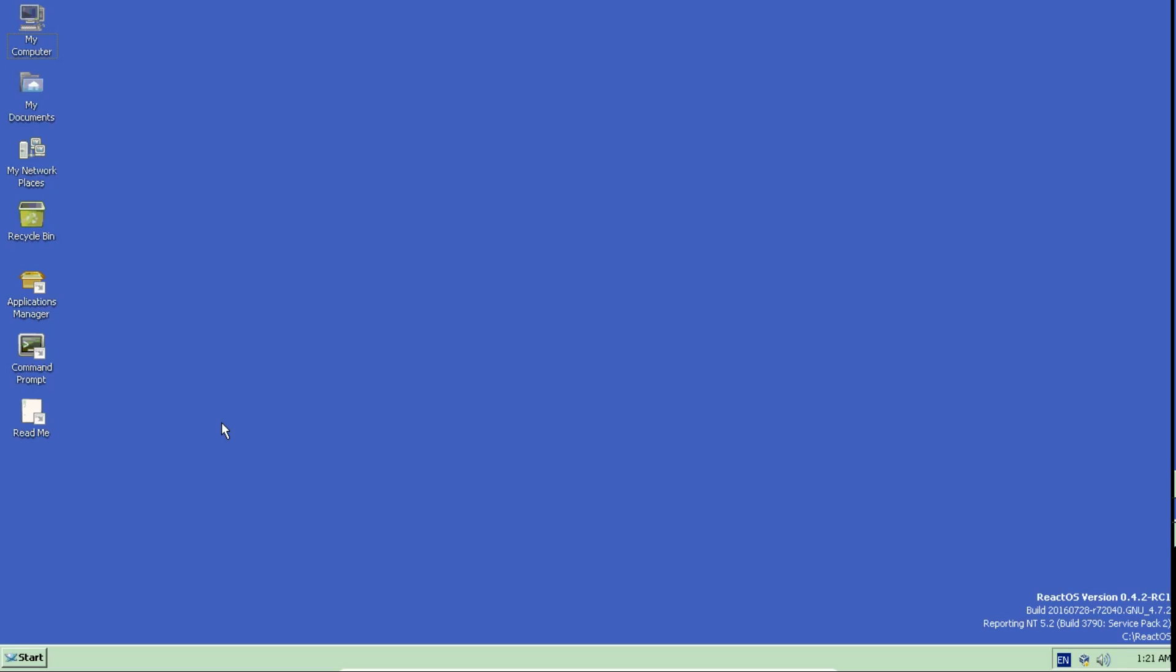This is my preview of ReactOS version 0.4.2 RC1. It is not based on Linux but it is free and open source. It reminds me a lot of Windows XP as it is based on the principles of Windows NT. Its origin is from Russia but it is definitely worth a look.